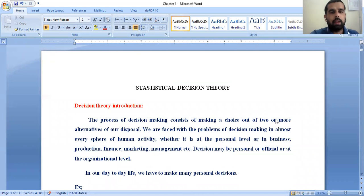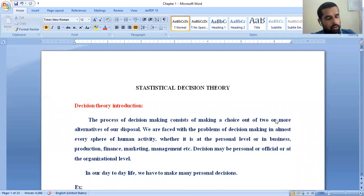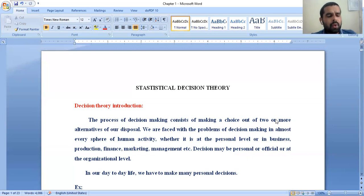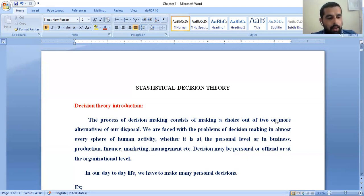Good morning, my dear students. Welcome to today's class on statistical decision theory. We already discussed and completed the ANOVA chapter in previous classes. Today we are going to start a new topic — statistical decision theory. We will discuss an introduction to decision theory, its definition, a few steps in decision theory, and the ingredients of decision problems, which include acts, states of nature or events, and the payoff table.